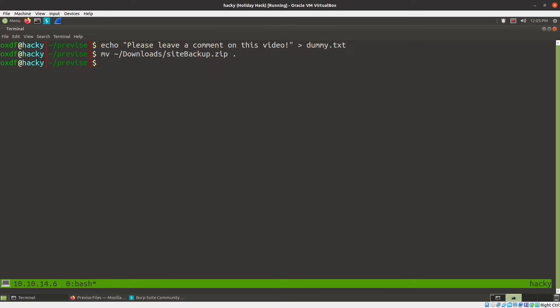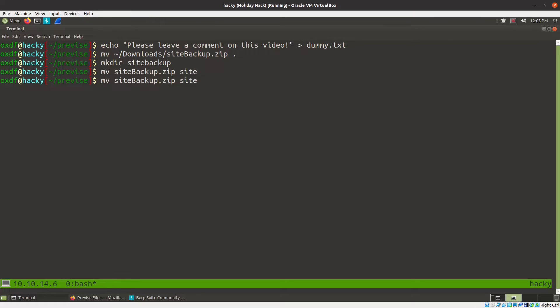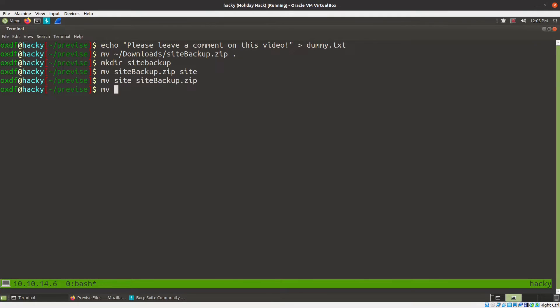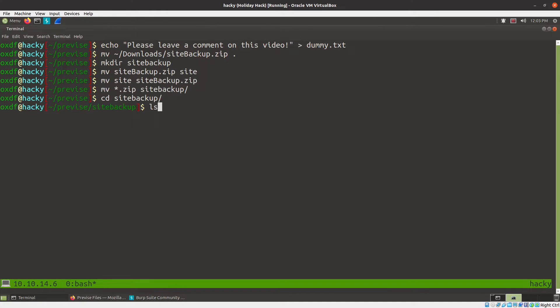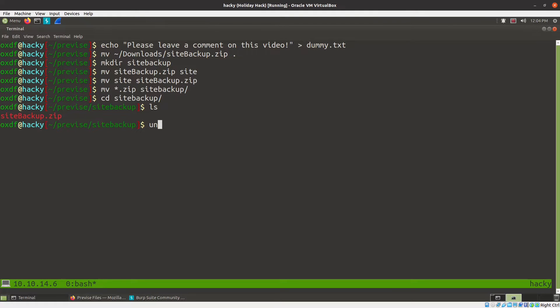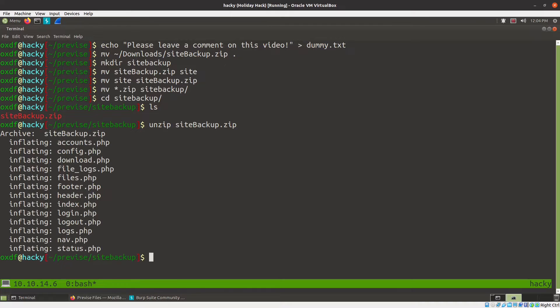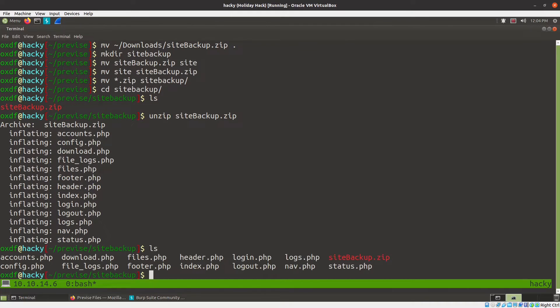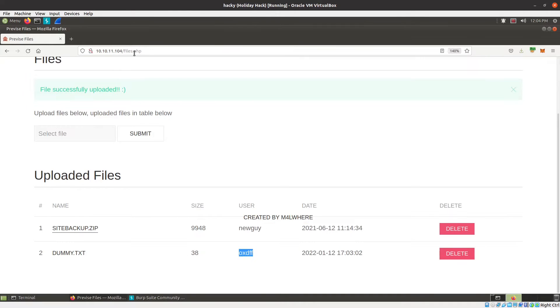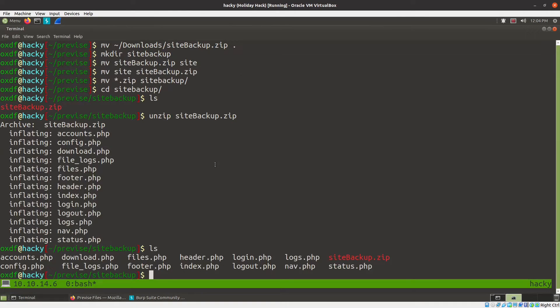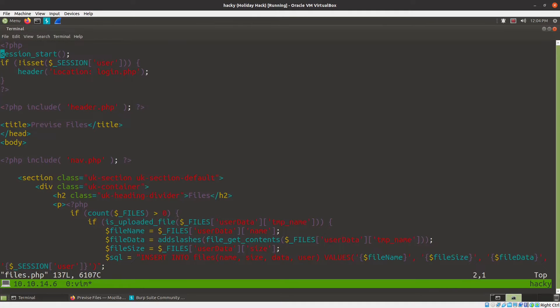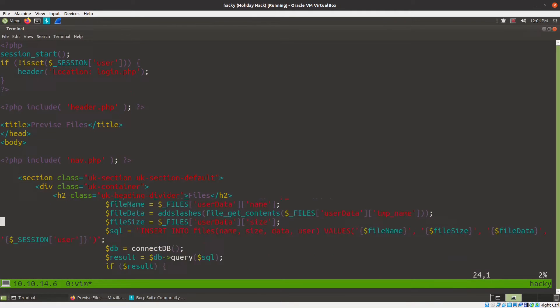We make directory site backup, move site backup in. Now we'll move the zip into site backup, cd into site backup. Whenever I get a zip like this, I want to create another directory to work out of because I don't know if there's a directory in here or if it's just a bunch of files and I don't want it to pollute the main directory. So we'll unzip this and this is just a bunch of files. We've got all the files here and we can see this is files.php. So if I open that up, the SQL injection is right down here.